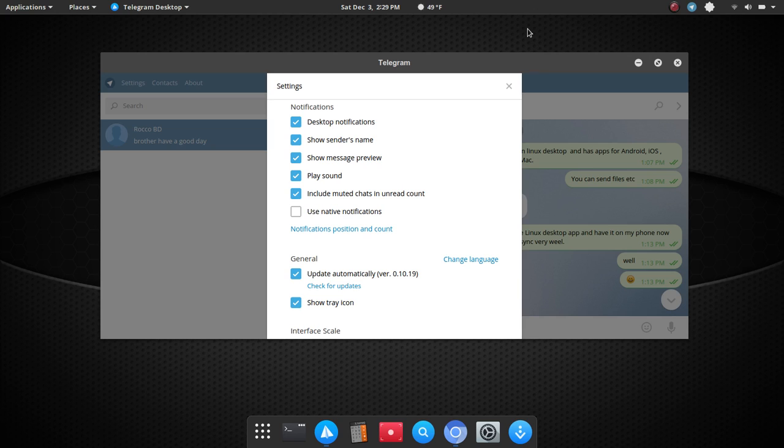So, under notifications, you can toggle on or off desktop notification, show sender's name, show message preview, play a sound, include muted chats in the unread count, and you can also use native notifications. So,